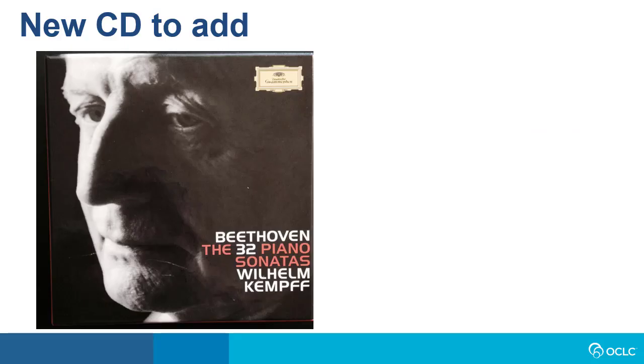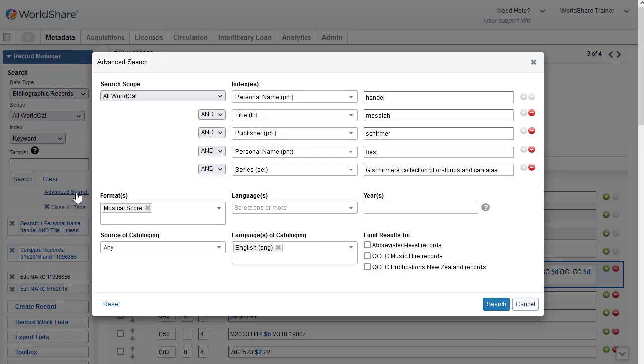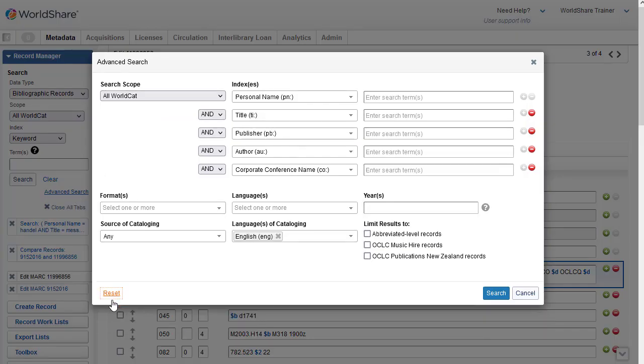For my next example, I have an 8-disc CD set of Beethoven's Piano Sonatas. So again, I'll do an advanced search since I don't have a number available. So I'll click Advanced Search.